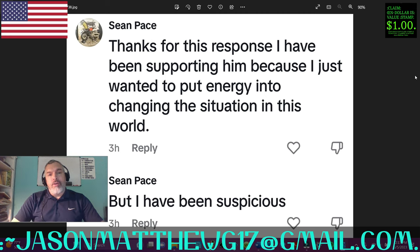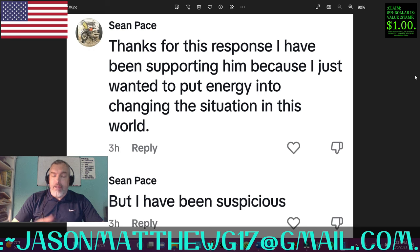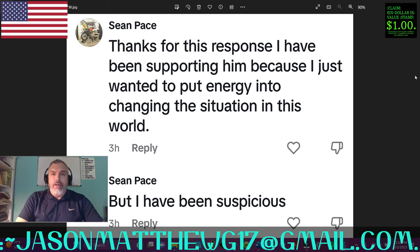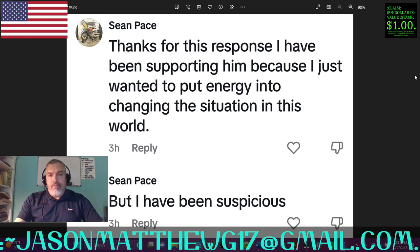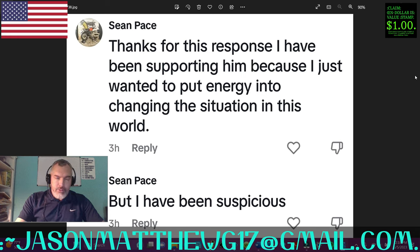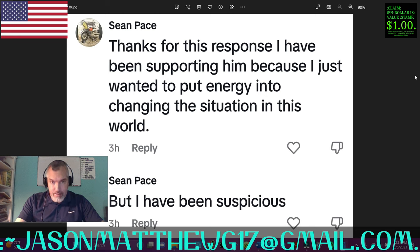This individual, Sean Pace, had asked me, 'What do you think of Mark lowercase k?' And I posted that video clip as a response. And then Sean said, 'Thanks for this response. I have been supporting him, Mark lowercase k, because I just wanted to put energy into changing the situation in this world.' I can understand the logic behind that, the mentality, the psychology that goes into that.